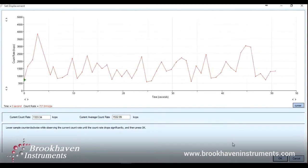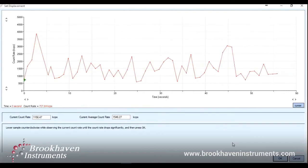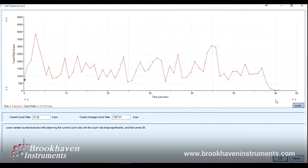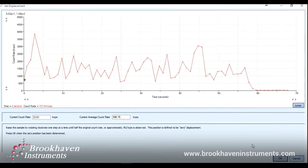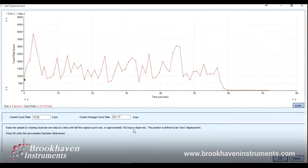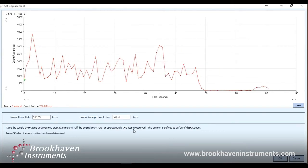Then press OK. The next step is to lower the sample down until the count rate is essentially zero — the whole path of the laser beam is blocked. We do this by turning counterclockwise until we see the count rate drop dramatically. Once we've completed that step, click OK and we will raise the sample up one more time until approximately half of the original count rate is reached. Let this stabilize for at least a minute as well. Once you are confident that the zero point has been reached, we can press OK and follow the instructions for beginning the measurement.